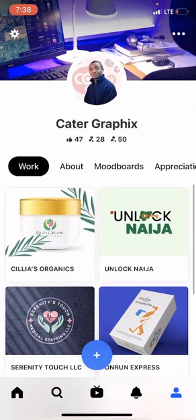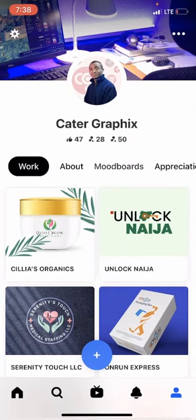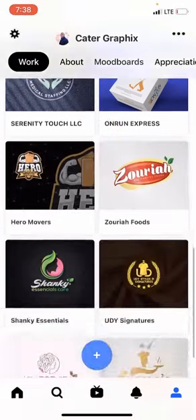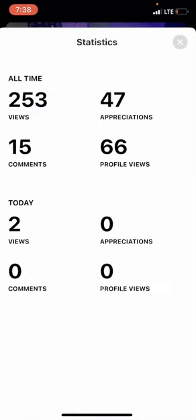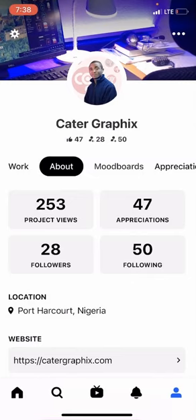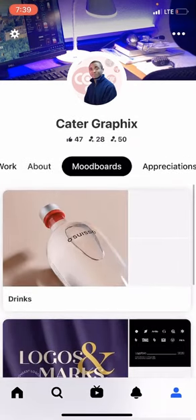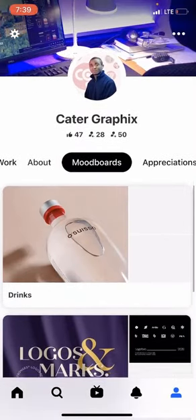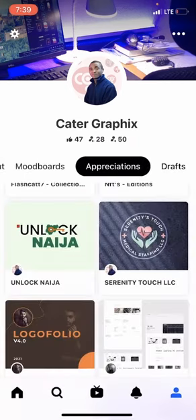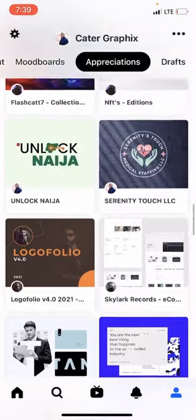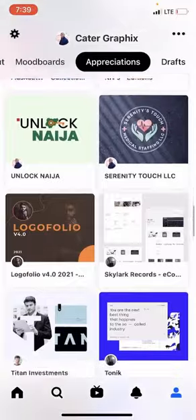These are the links to other panels inside your profile. 'Works' shows all your projects. If you go to 'About', you'll see everyone who liked your profile and everyone who viewed your projects. 'Moodboard' is where everything you saved is stored — for instance, the last item we saved under 'Drinks' is there. You can only create a new moodboard when you're adding something new to it. 'Appreciations' shows items you liked as well as your own projects that others have liked.